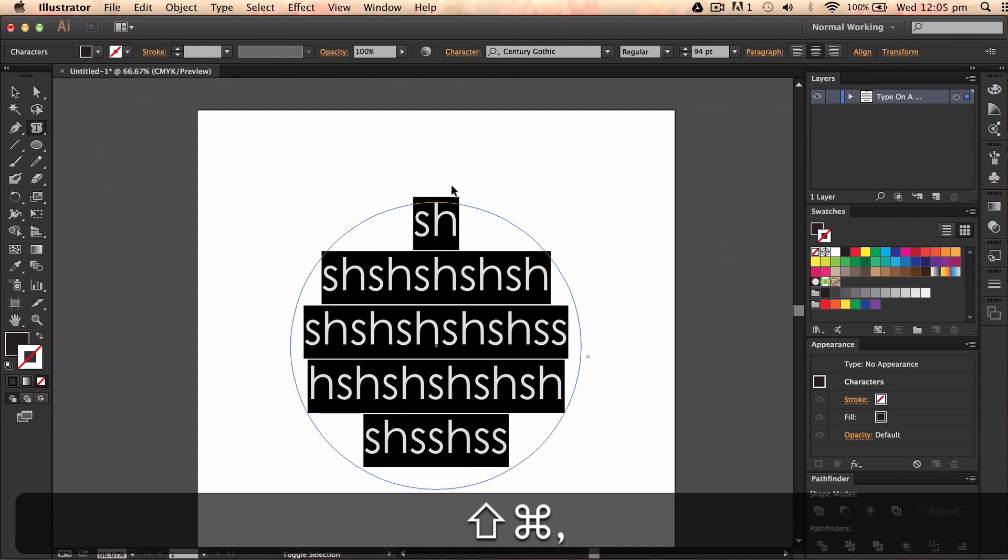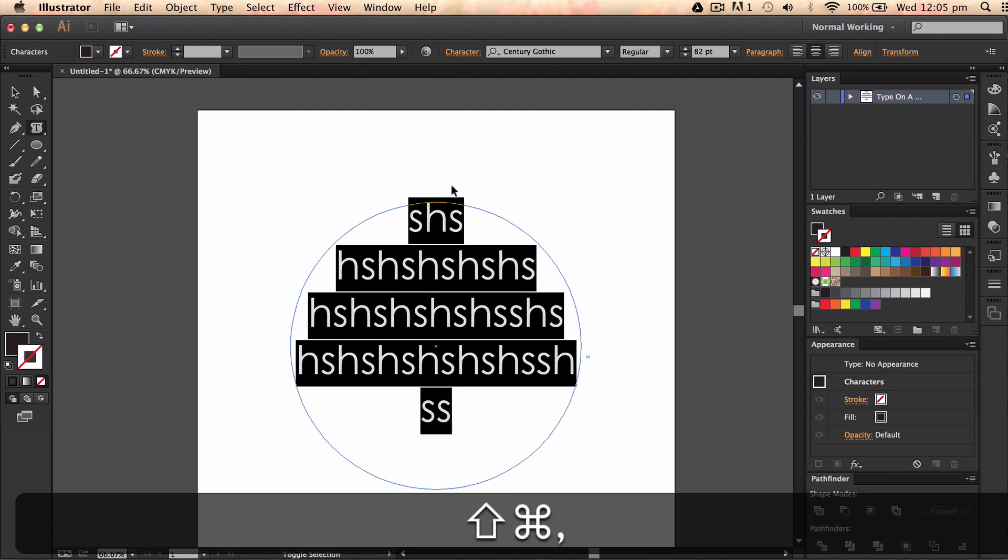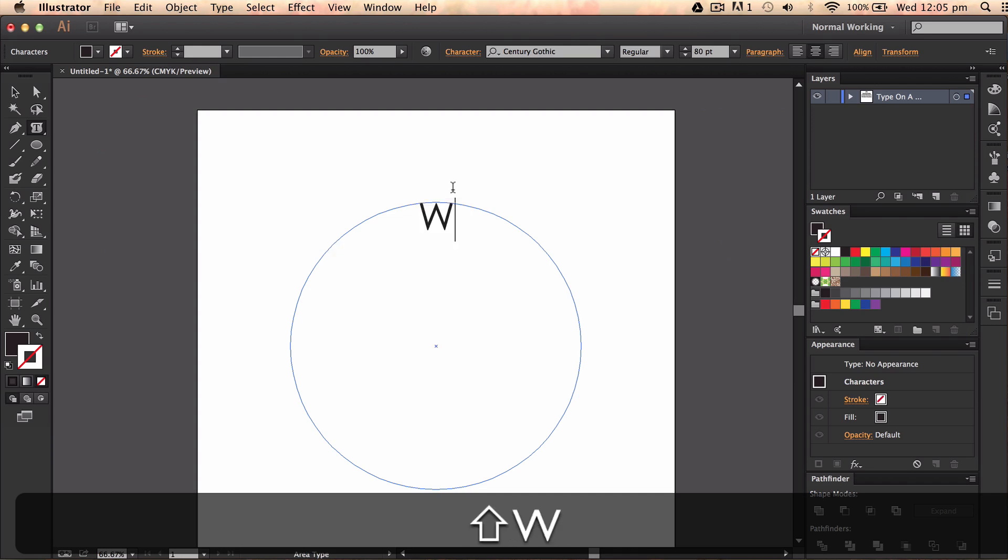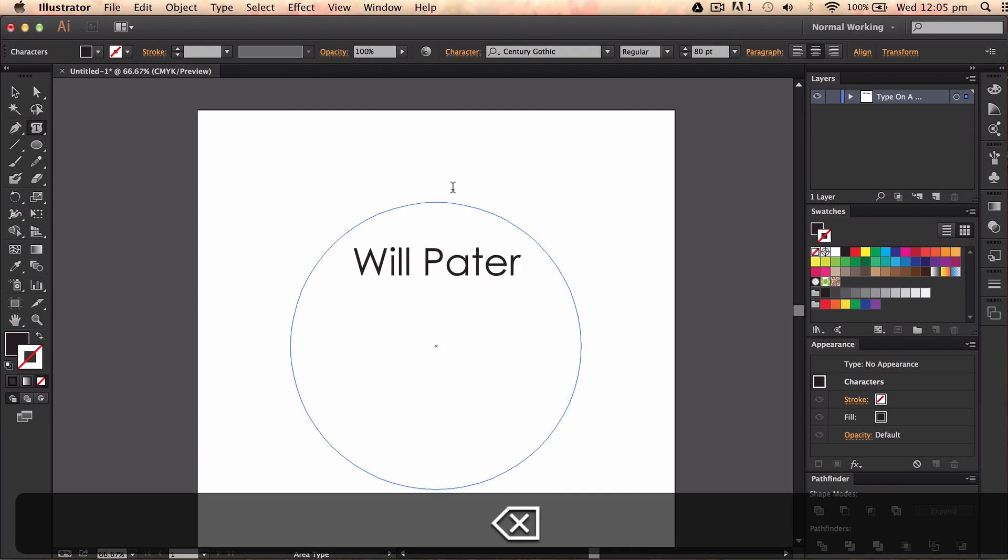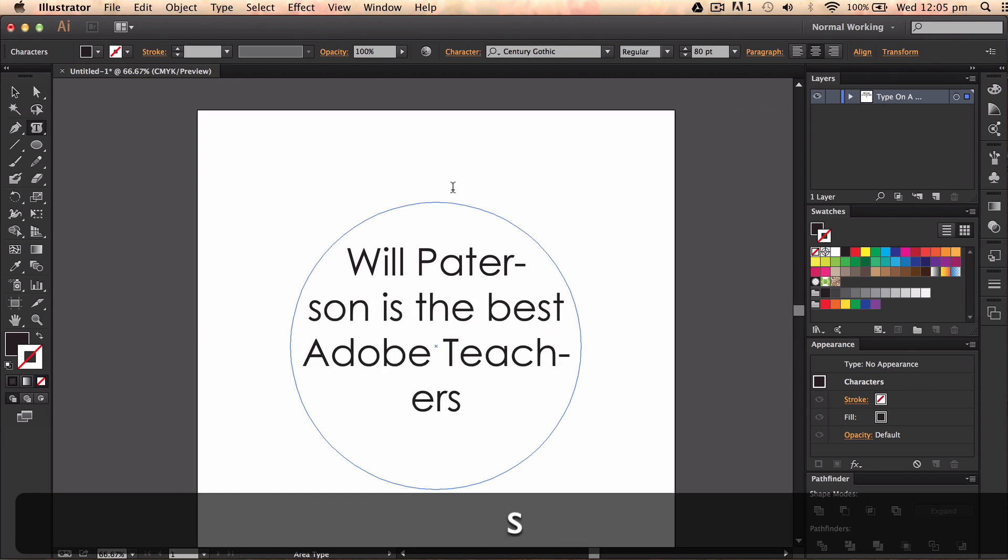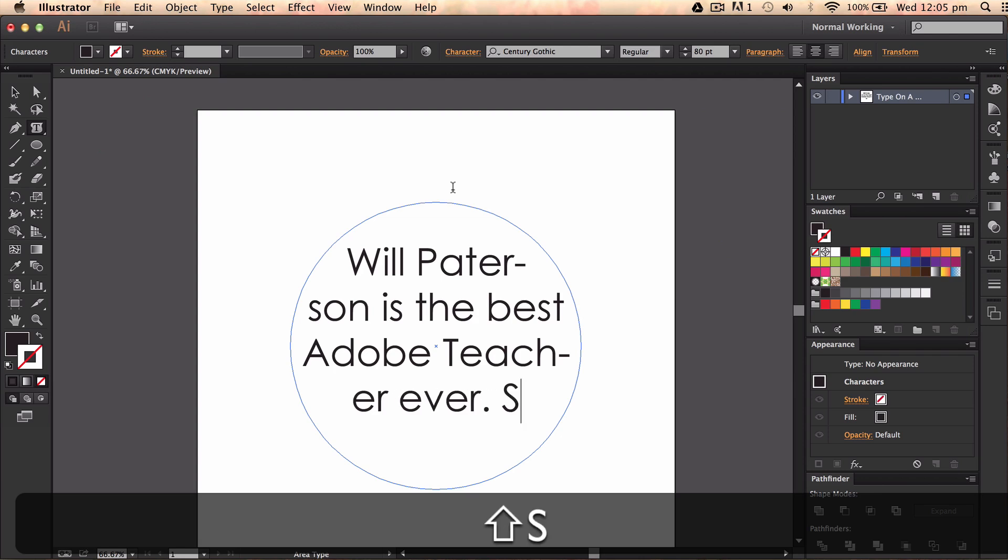And then you can edit it and it will take the form of the shape. Like Will Patterson is the best Adobe teacher ever. Subscribe now.